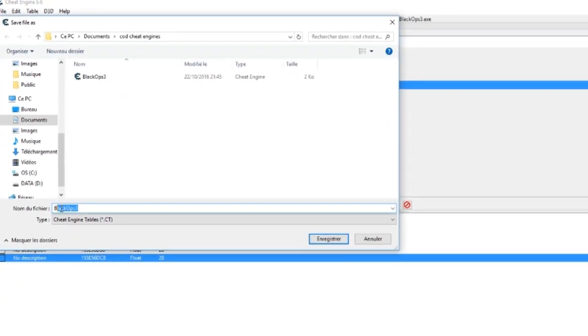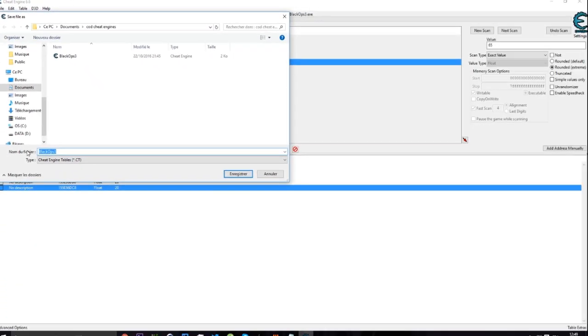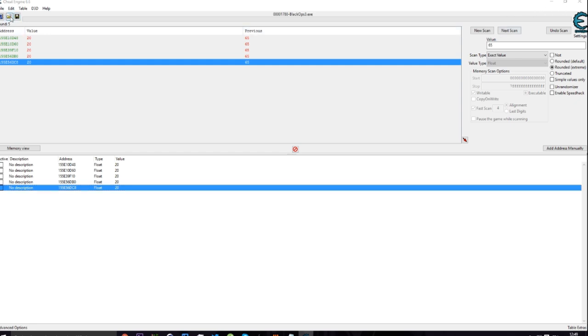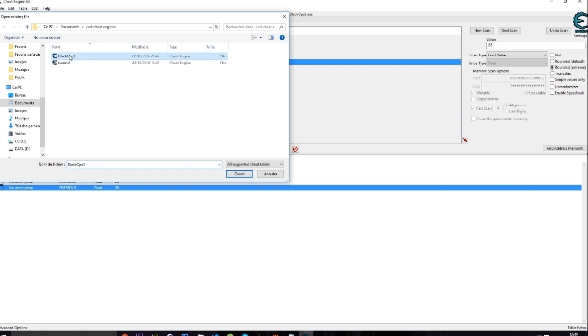And the next time you open your Cheat Engine and Black Ops 3, you just need to go on here and apply the Black Ops 3 or Tutorial one.